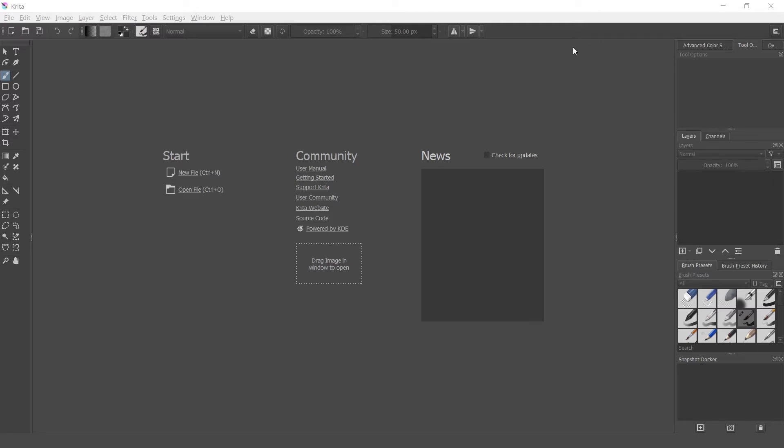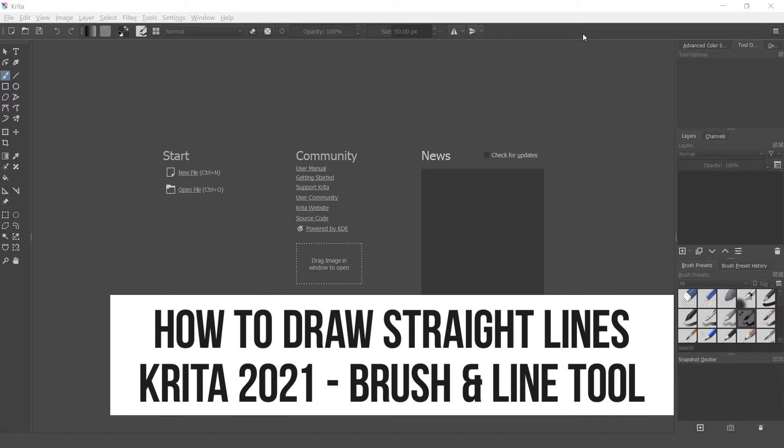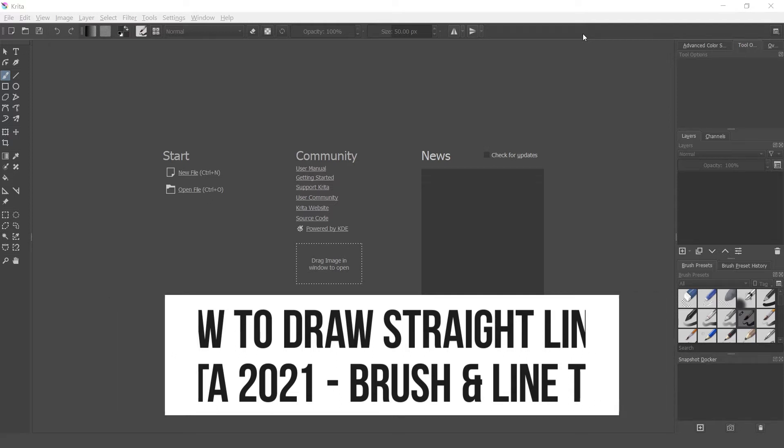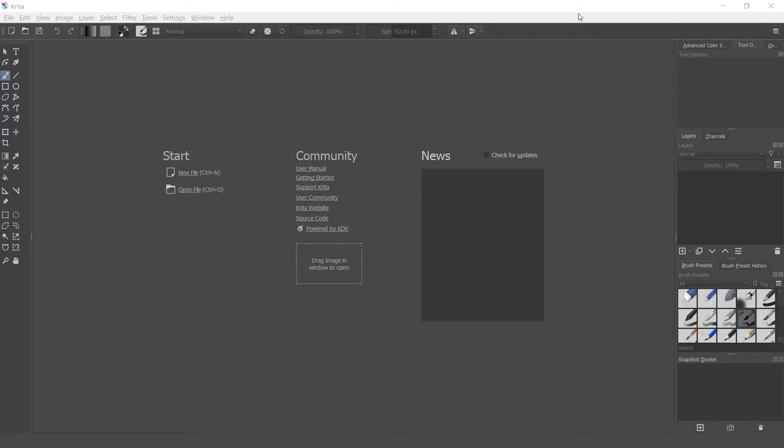What's up guys, this is Any Man and Hack with Make Digital Art, and today I'm going to show you how to draw straight lines in Krita. I'm going to show you how to do that in two ways: using the line tool and using the brush tool. So let's get right into it.